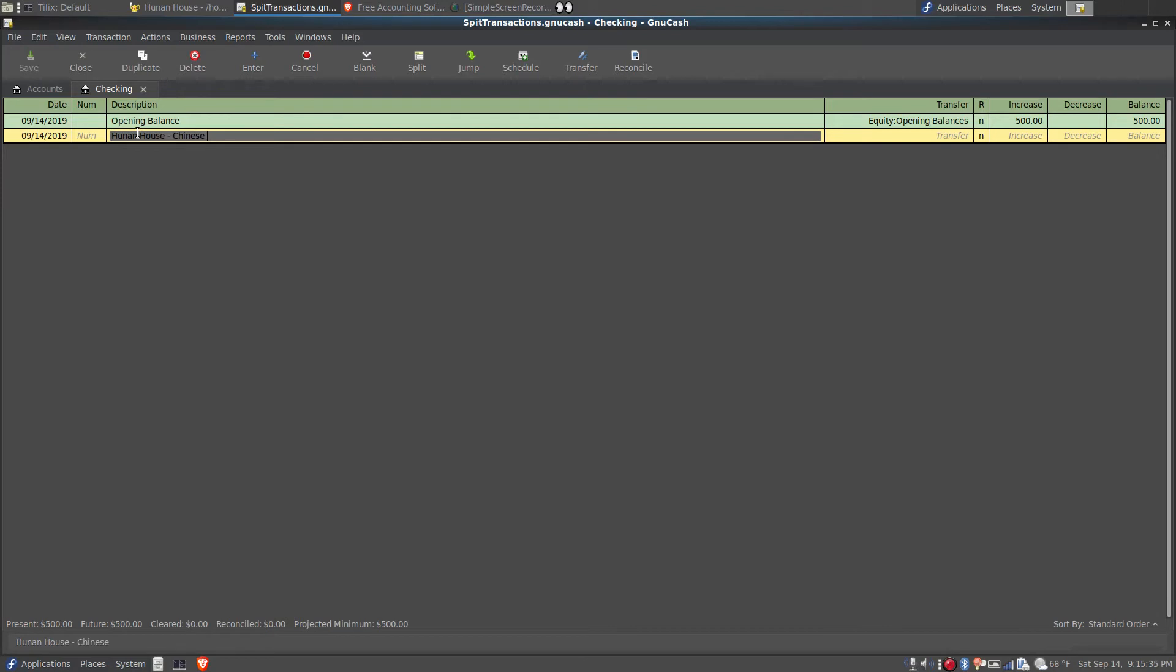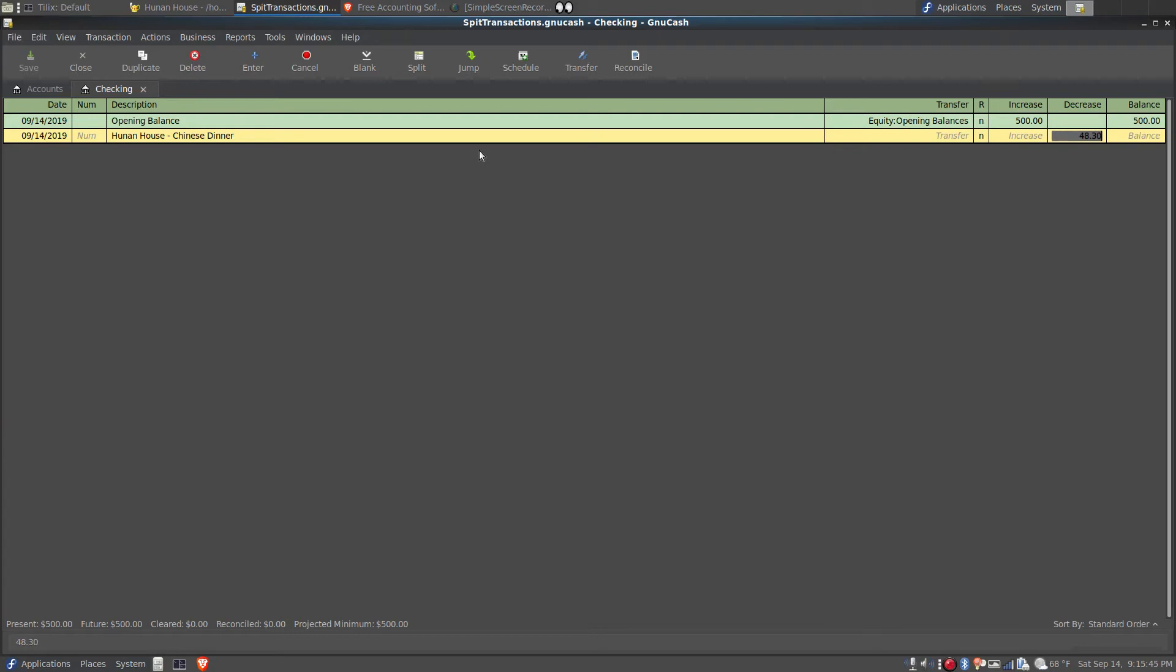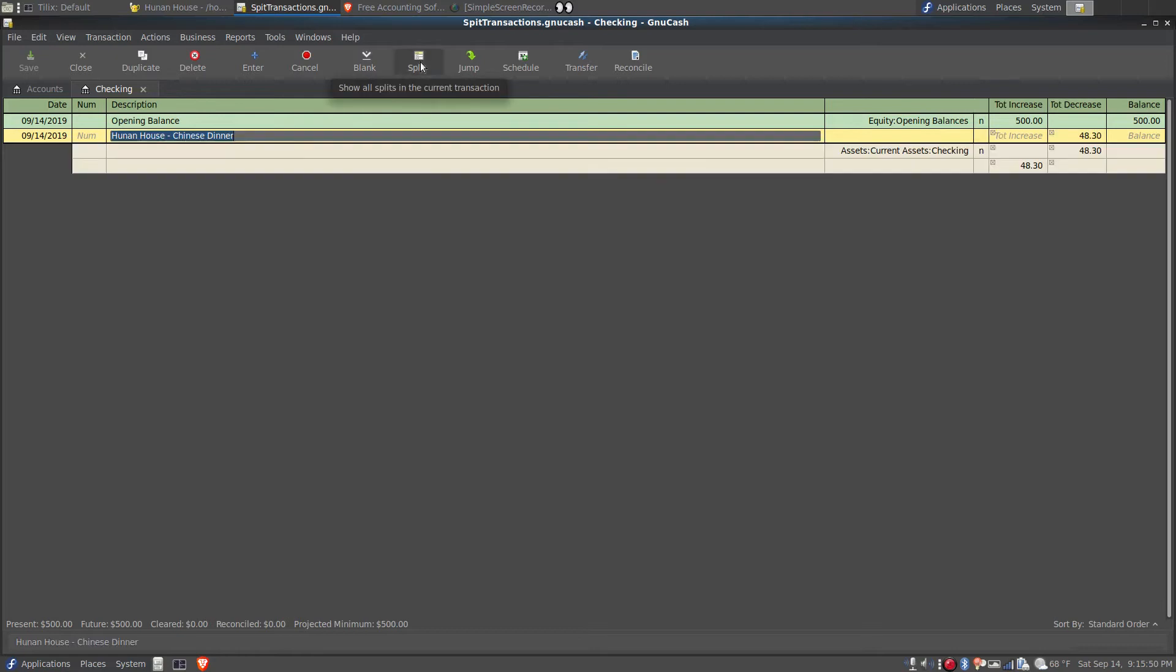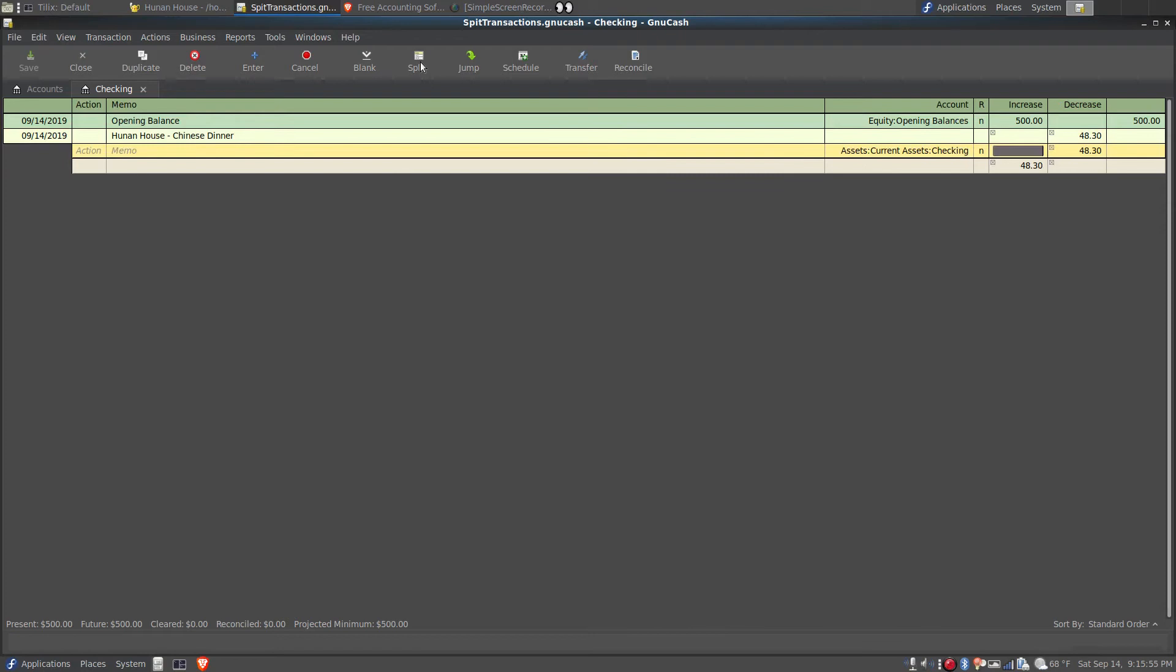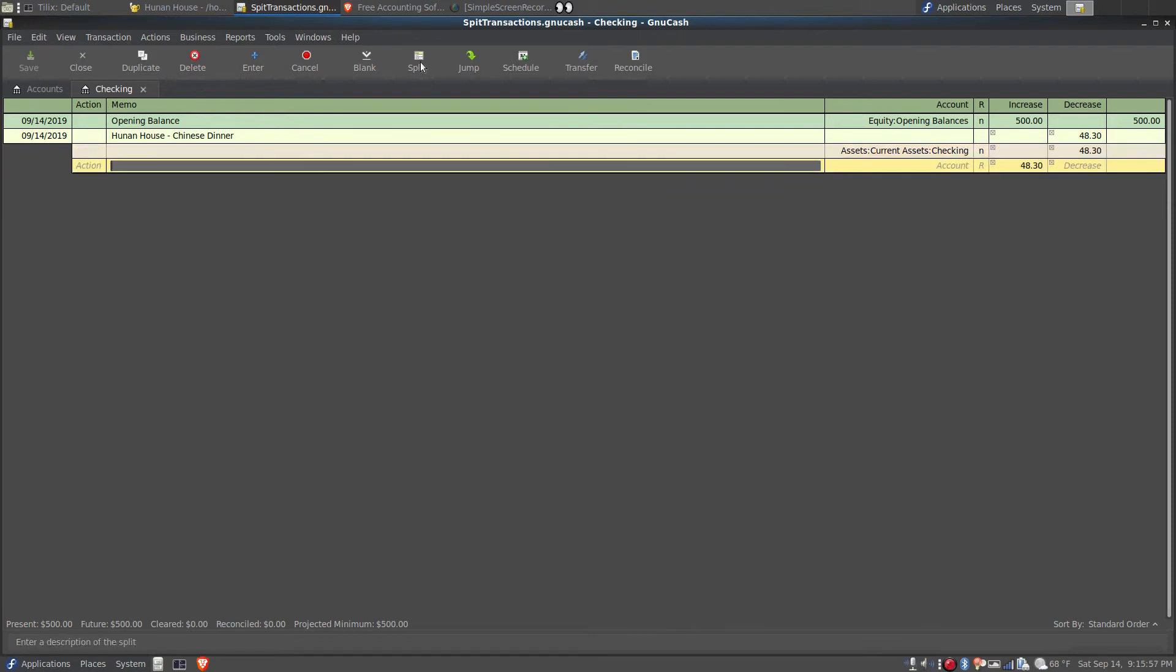Hunan House Chinese dinner. Next, I tab over to the decrease field and enter the total amount of the transaction. Then I click split on the button bar. Next, I tab down two lines and in the memo field I'm going to enter the first detail of the transaction, how much the food actually cost. So I'll just call it meal.